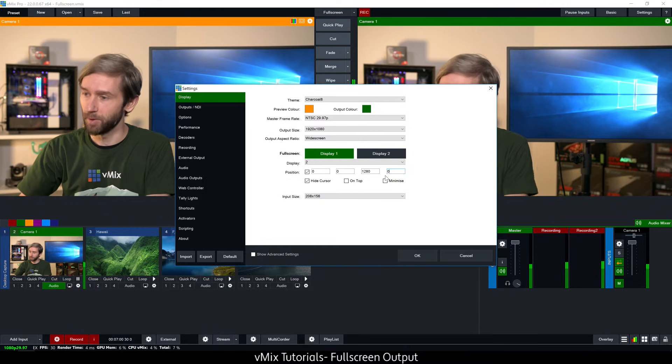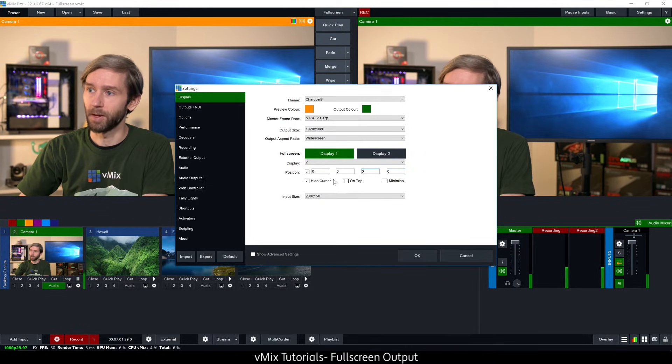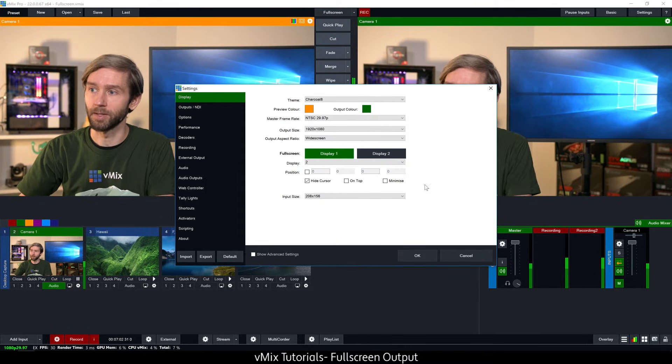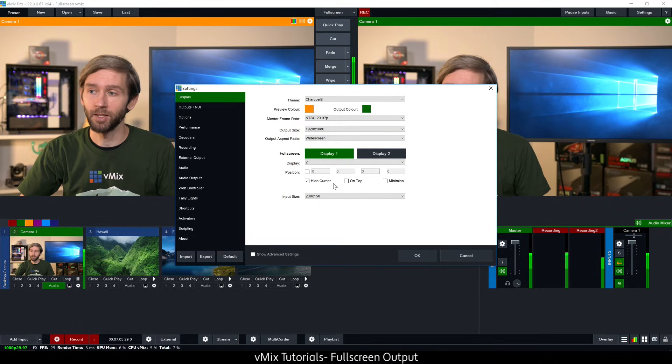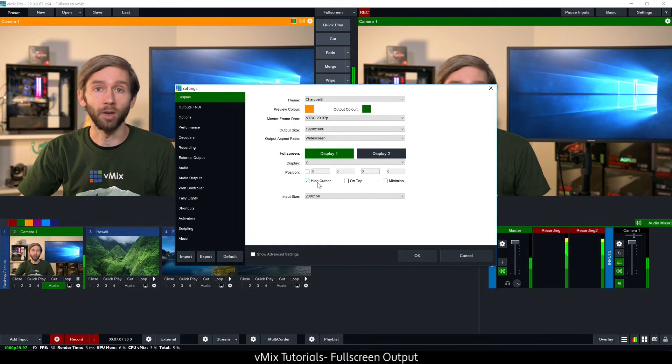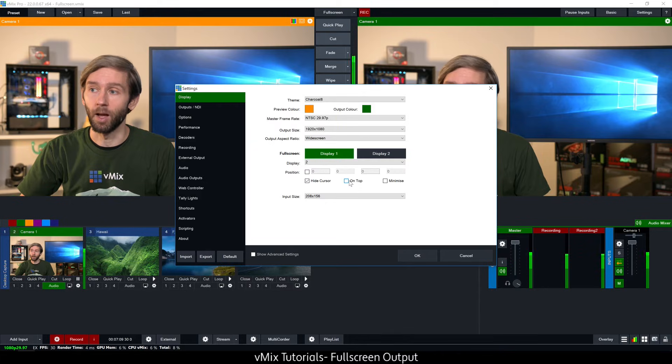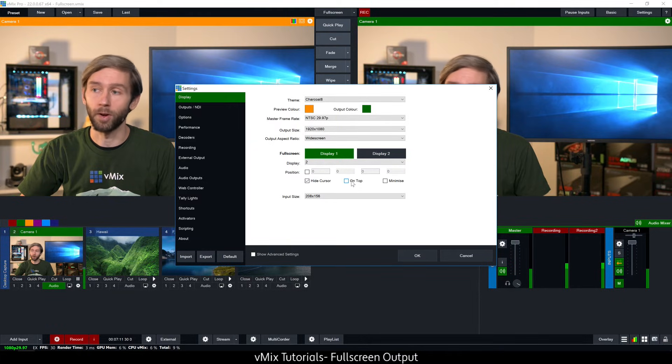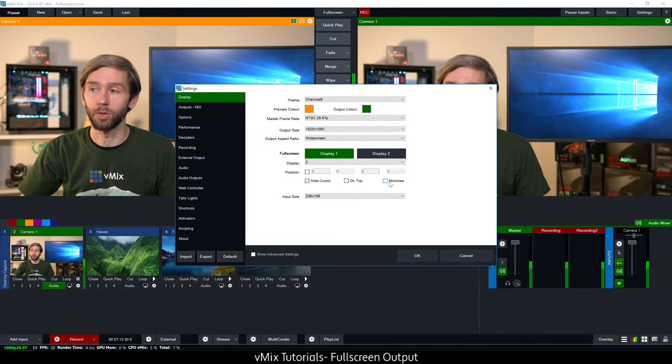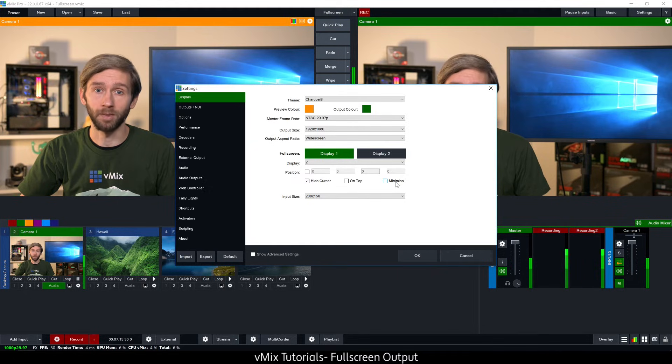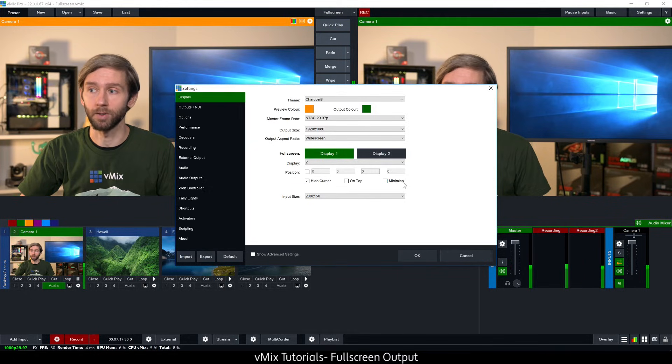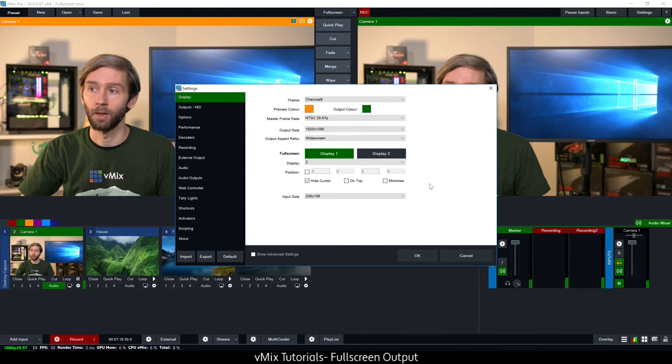However I don't want to use this so I'm going to change back to zero and unselect the position. Underneath that you can make some more settings changes so I can choose to hide the cursor on the full screen. I can choose to always have the full screen on top and I can also choose to minimize it. When I minimize vMix it's going to minimize the full screen.